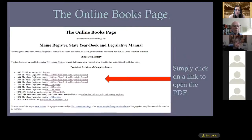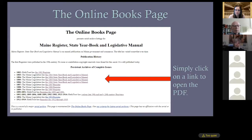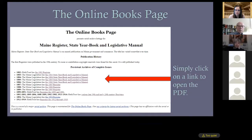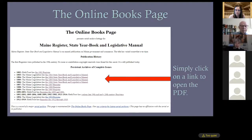The Online Books Page references Maine Legislature as the source. When you click on the link it opens the PDF, and then you can download it. There are a few years here that are not available on the other sites.